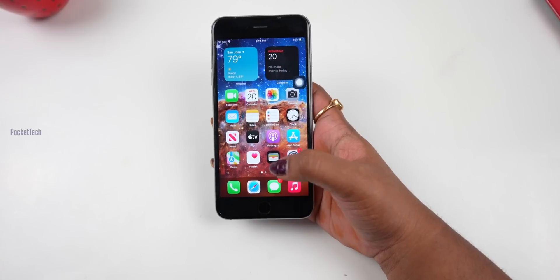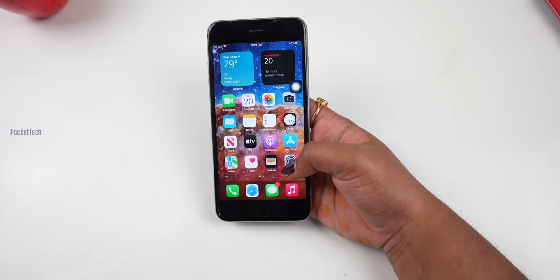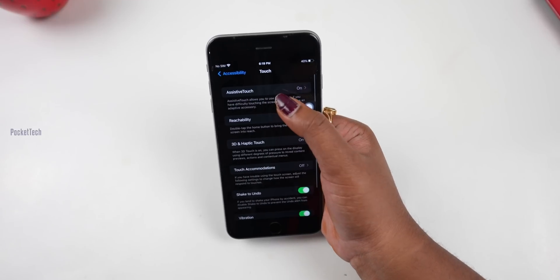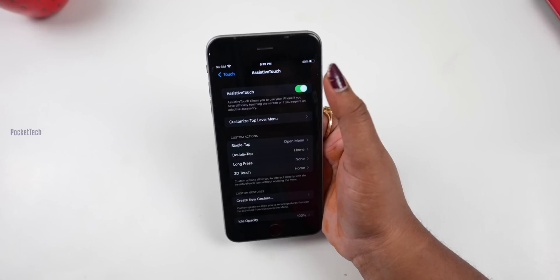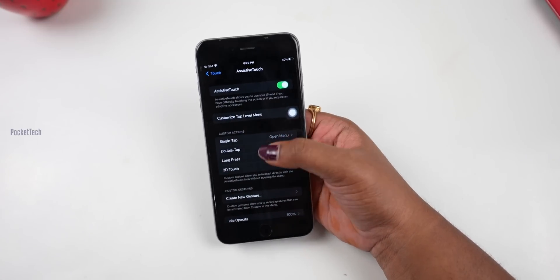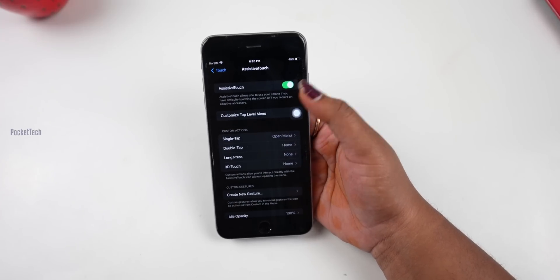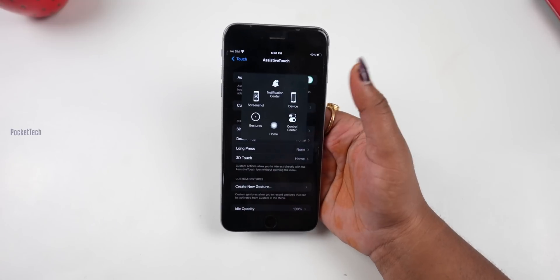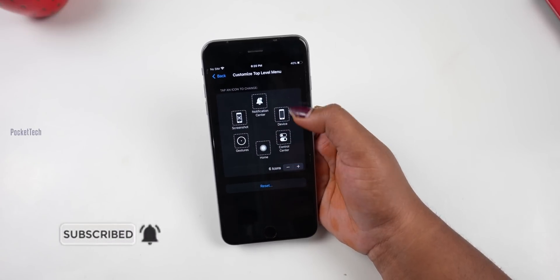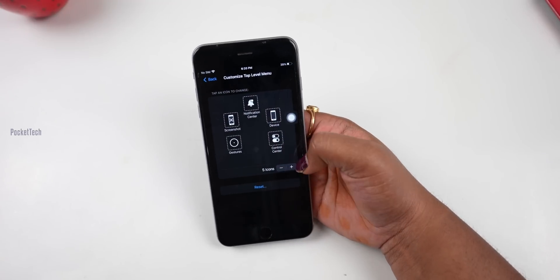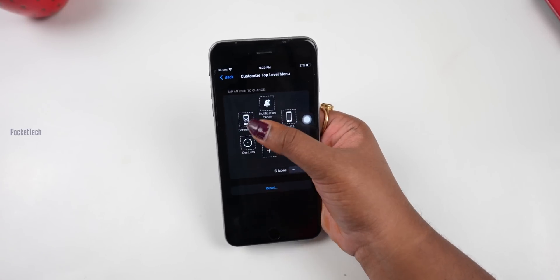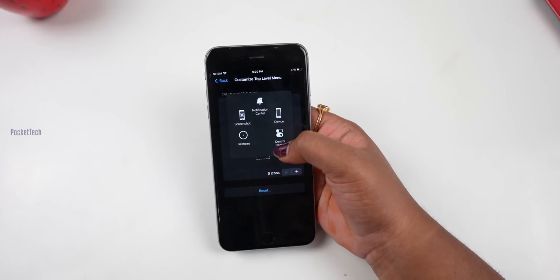If you have a Home button issue, you can use Assistive Touch. Go to Settings, then Accessibility, then Touch. Enable Assistive Touch — a floating circle will pop up on the screen. If you open this circle, you can set different options and customize the top-level menu. You have 6 icons by default; you can add or delete icons to make it 5 or 7. You can add your important shortcuts to make the phone easy to use.